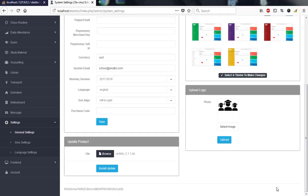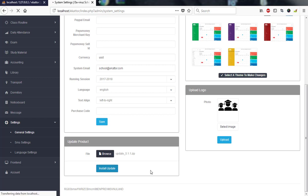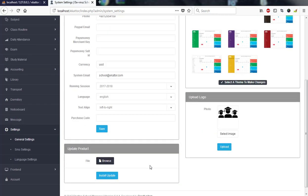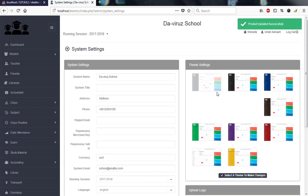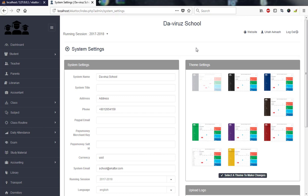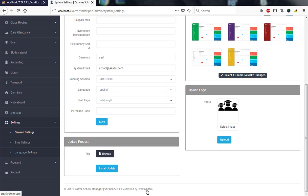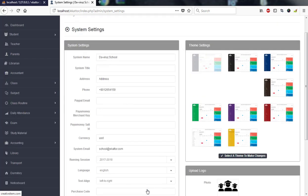I'll click on install update. It's installing the updates. Let's give it a few seconds. Update is done. Product updated successfully. Now if I go to the bottom right, you can see what is there: Copyright 2017 Ekator School Manager version 5.1.1 developed by Creative Item.